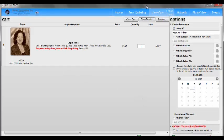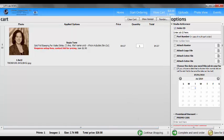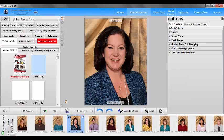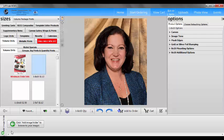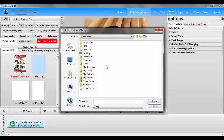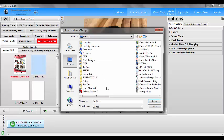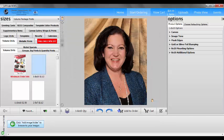You want to check the cart every three or four images to make sure you've actually ordered the images and items that you need. Once you've checked to make sure it's correct, you can go back to Continue Shopping. Then you would choose your next product and your next image. When the program first opens, down at the bottom you'll see 'Click Add Image Folder' to browse through your images. When you click this, it's going to open a window where you need to browse and find your image folder.